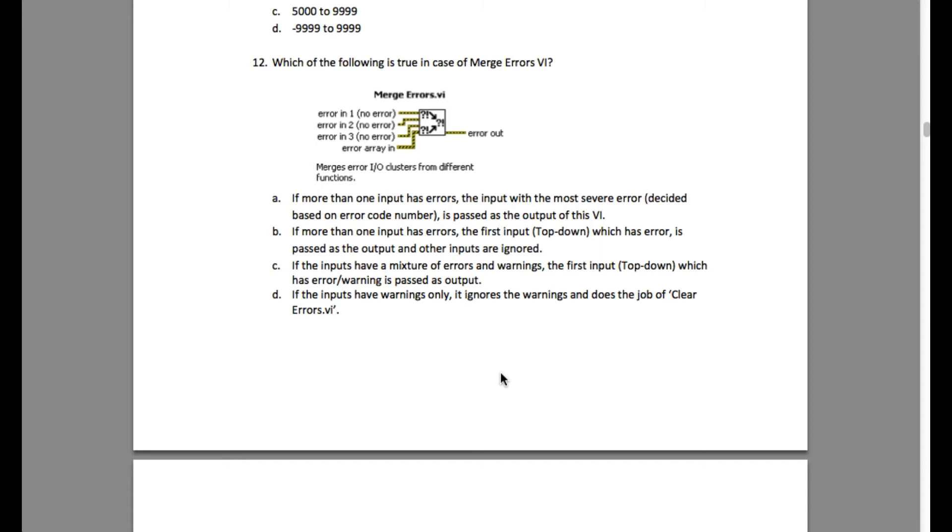Please pause the video if necessary and scroll if necessary, then resume. Let's begin. The question says which of the following is true in case of merge errors VI. So let me explain.